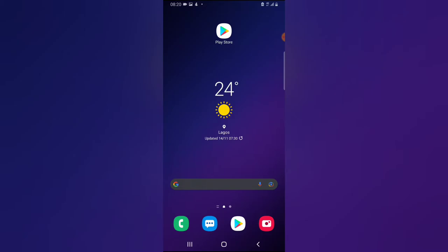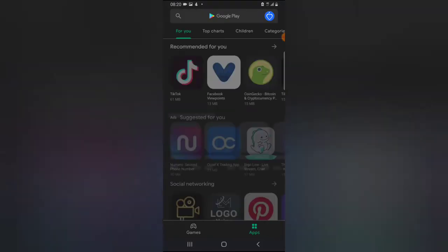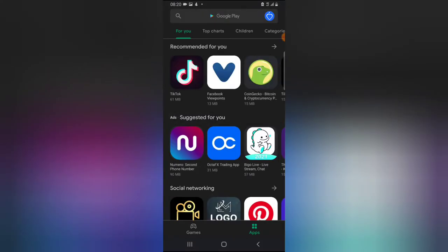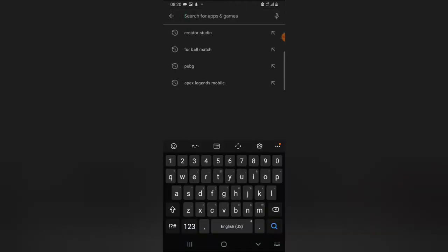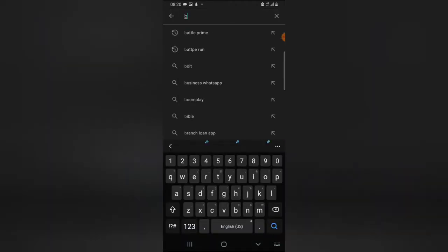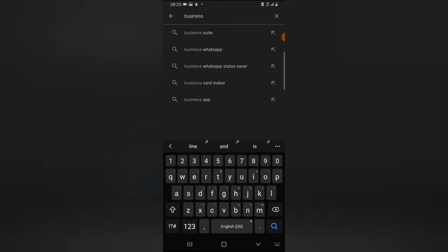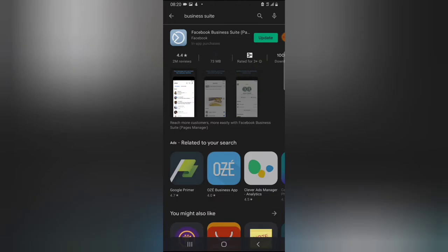The first thing you need to do is click on your Android Play app or Google Play app and then search for the application which we are going to be making use of. The application is called Business Suite. Quick note: Business Suite is actually what replaced Facebook Pages because Facebook Pages is no longer available on the Play Store.